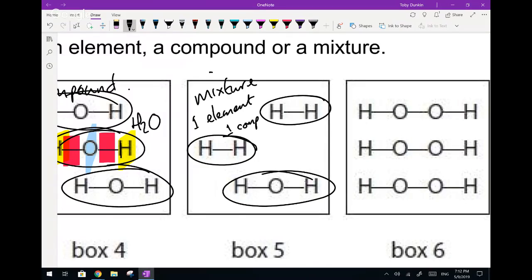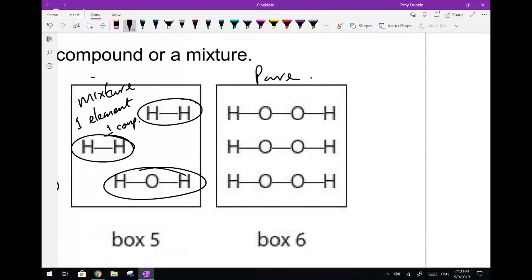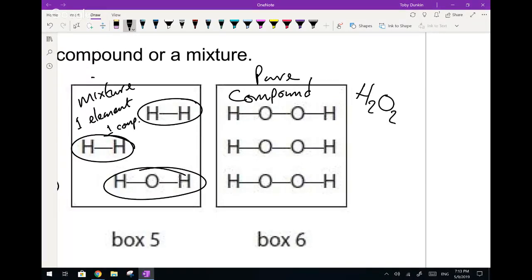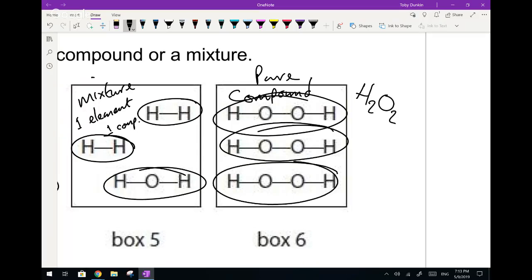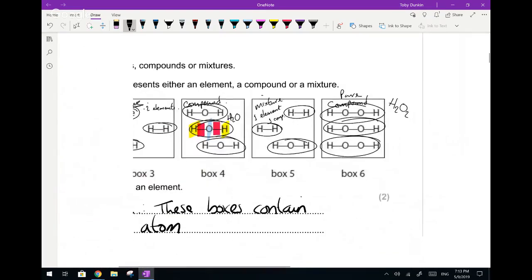The sixth box is once again pure and, more importantly, a compound. It's a rather unusual substance but it appears a lot in GCSE — this is hydrogen peroxide, H₂O₂. Notice that all the molecules are the same, so it is a compound. It is not a mixture because it's only one substance; it's pure.